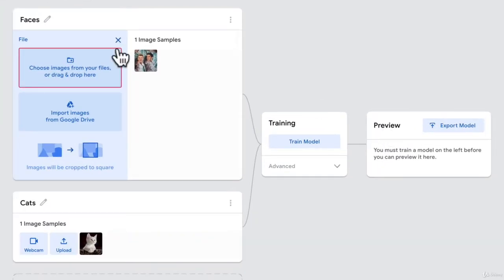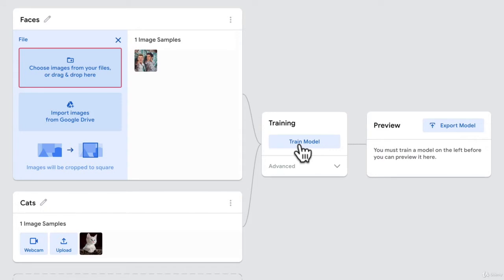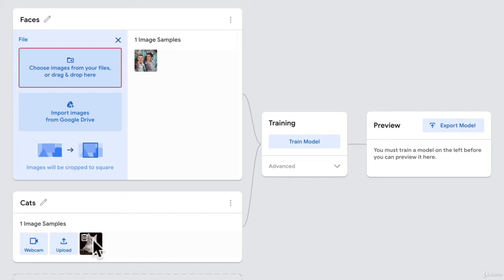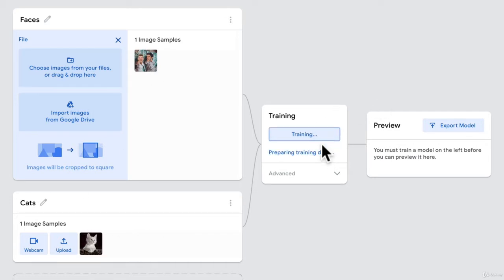Awesome. So we have faces and cats. And then we train our model. We essentially tell the computer, hey, this is an example of what a face looks like. And this is an example of what a cat looks like. So just learn, please.